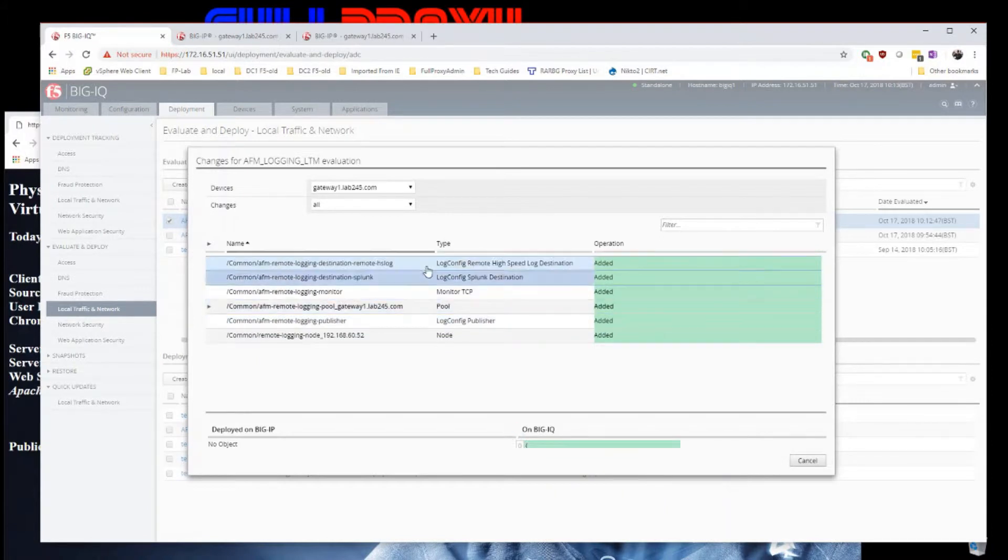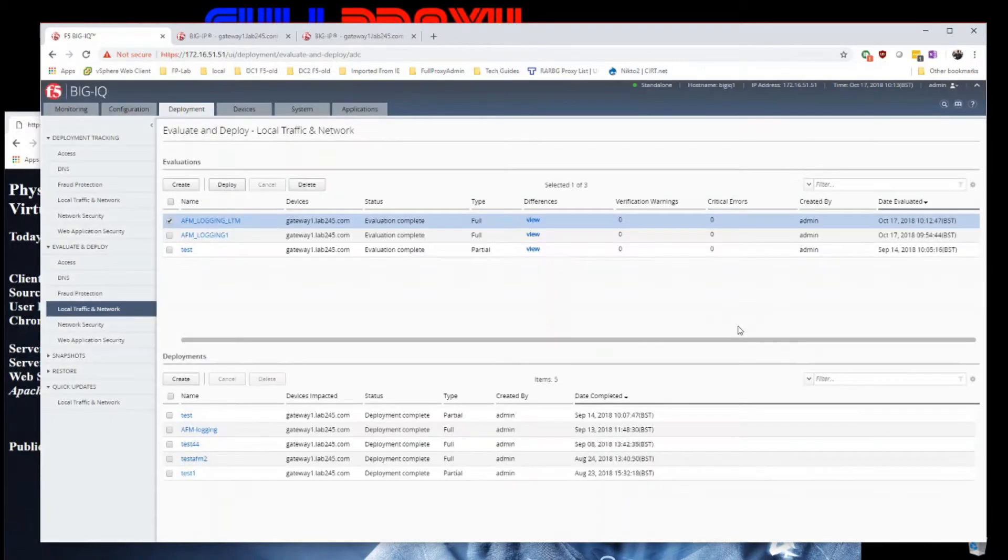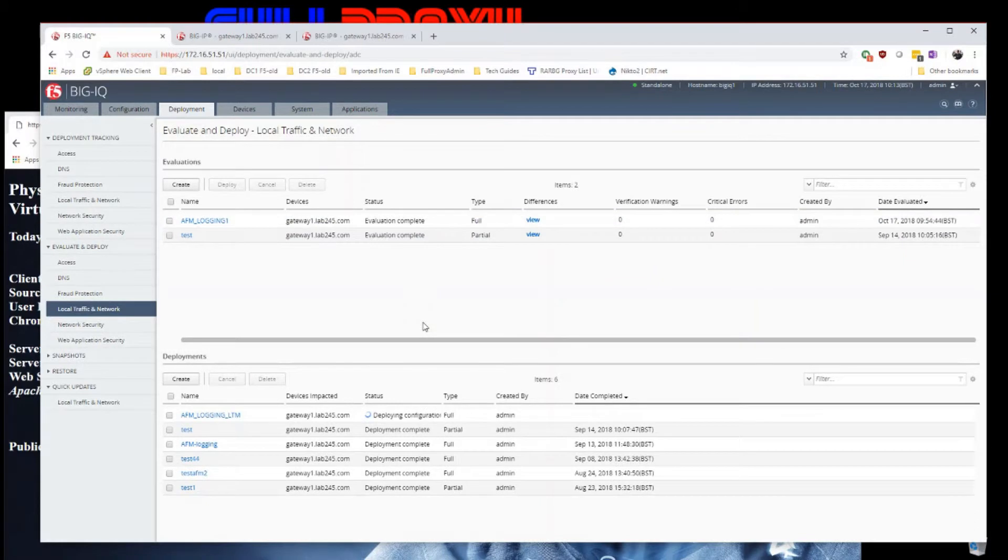It tells me it's going to add log destinations, monitor, and pool. So I'm quite happy with that. I'll deploy that.